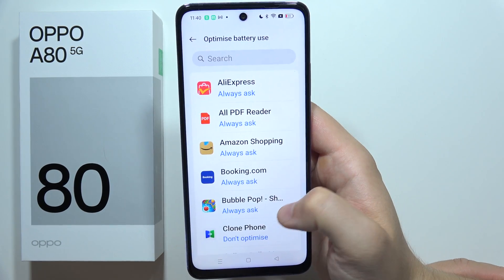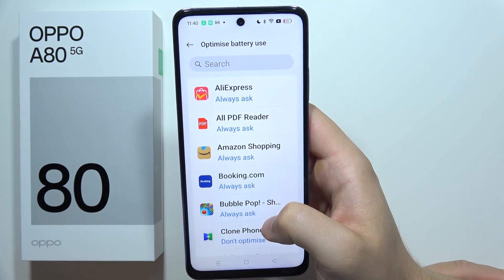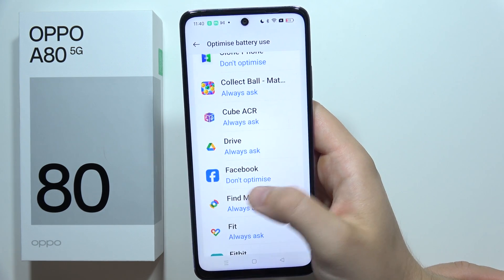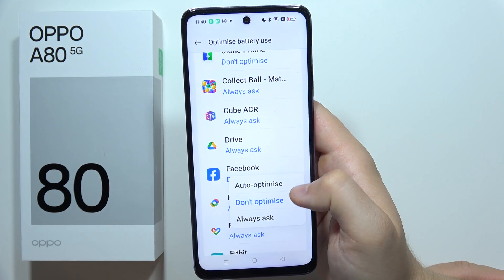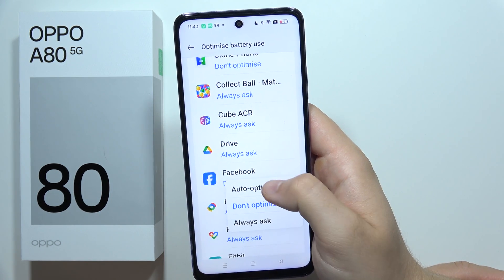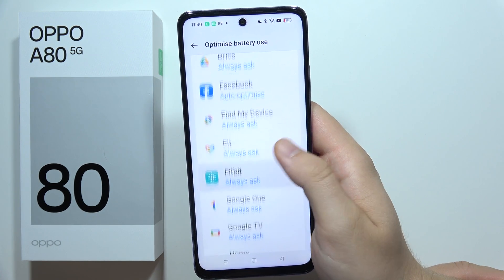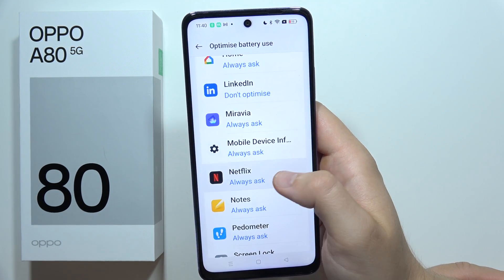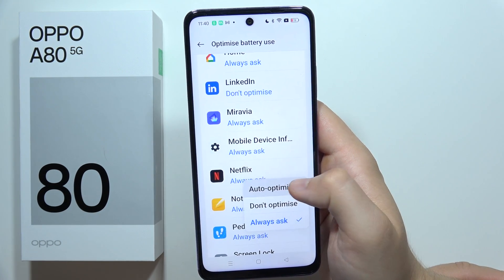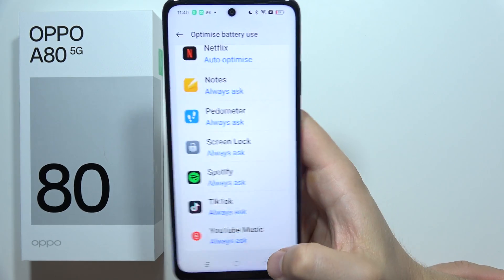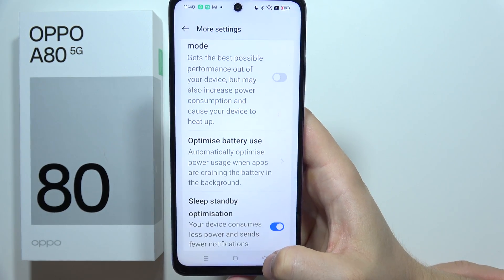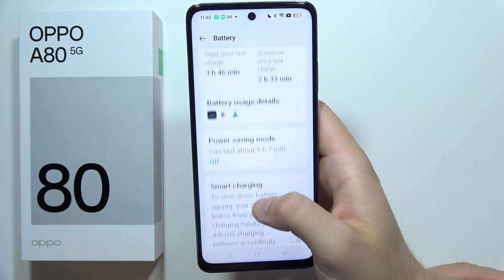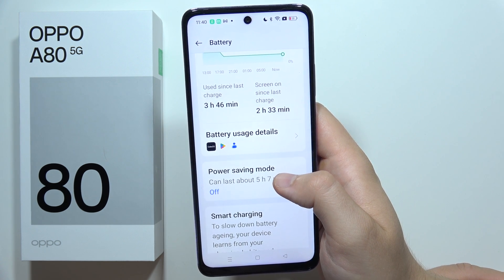Then go to Optimized Battery Usage. You'll see some apps that are not optimized, so select automatic optimization for every application you use often. This will decrease battery usage. You can also simply turn on Power Saving Mode.